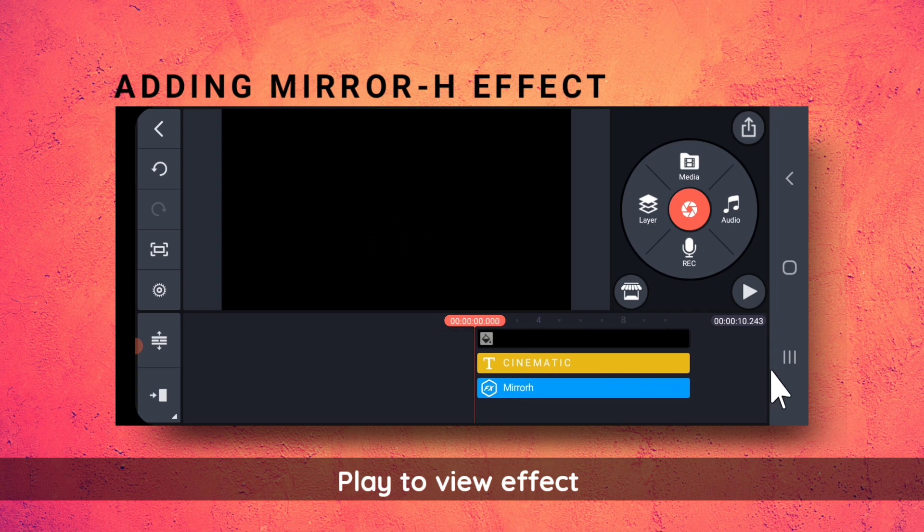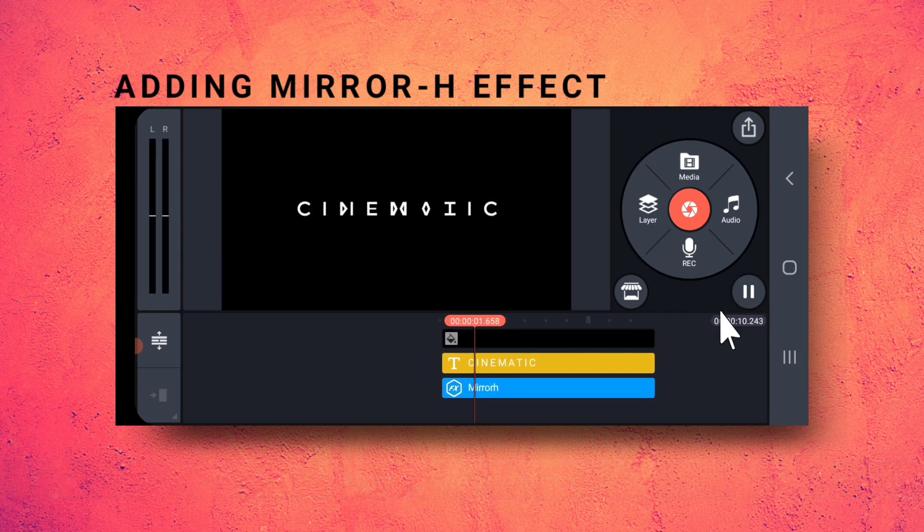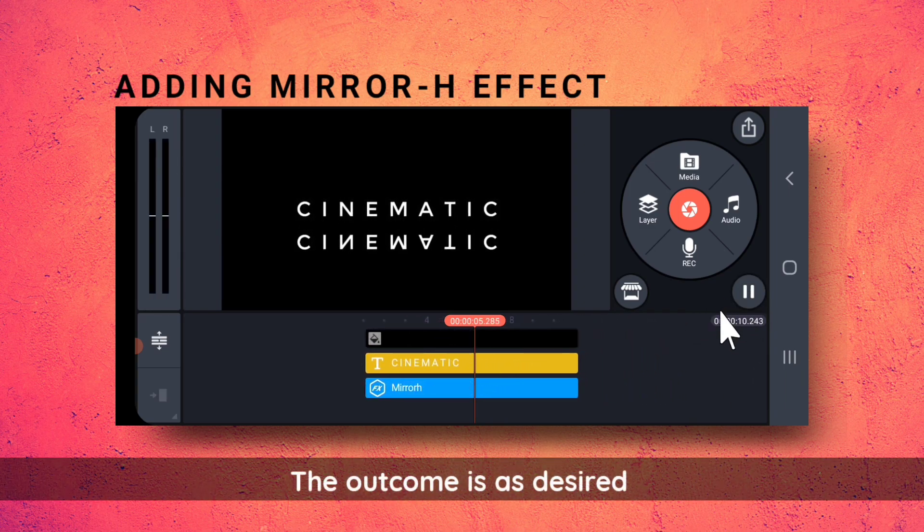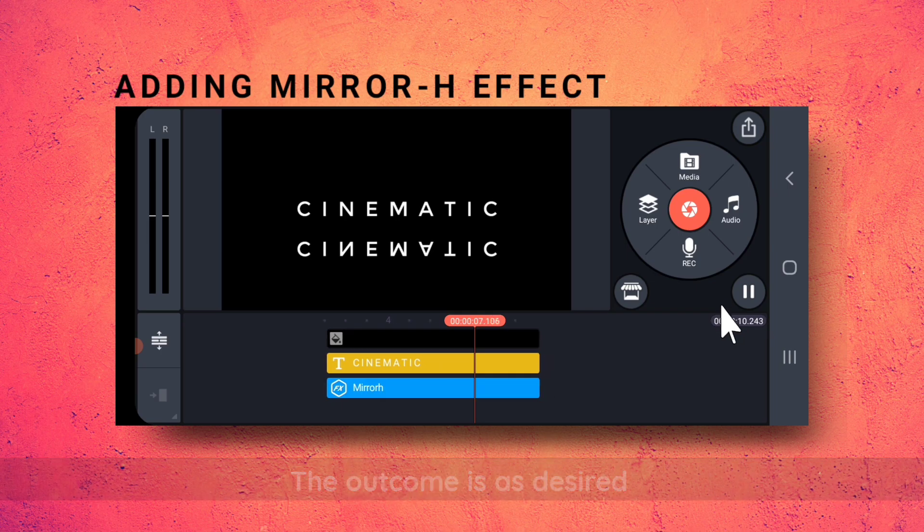Let me play it once. Yes, this is the effect I want.